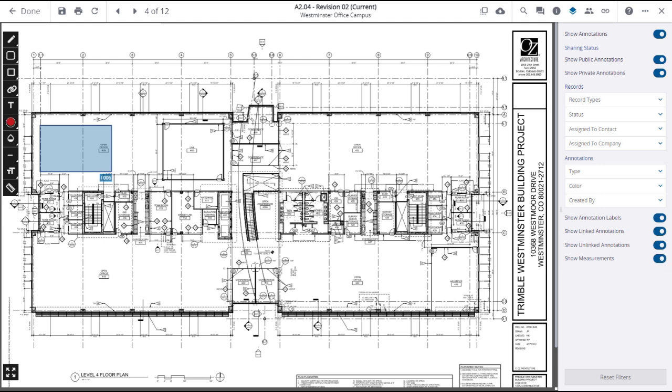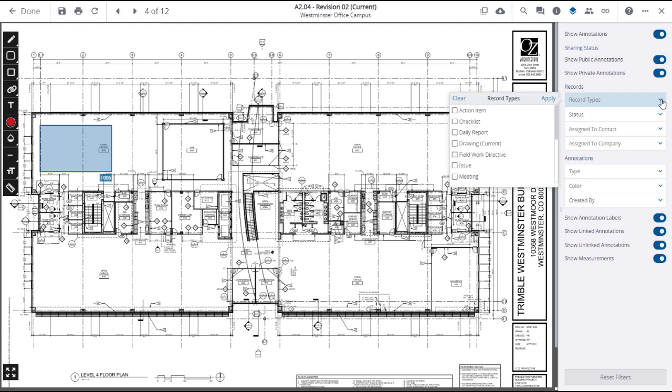In addition, or instead of the filter panel switches, you can use the drop-down menus on records and annotations to find and show only the items that you want to see. You can select one or more record types to appear on the drawing. This allows you to show only issue annotations, for instance.